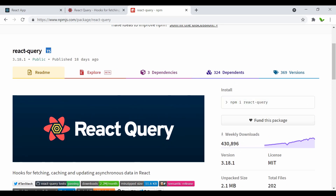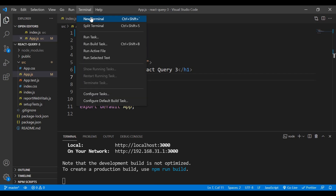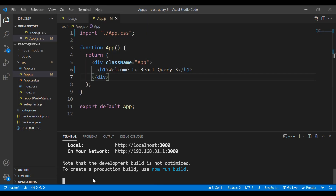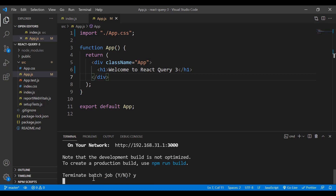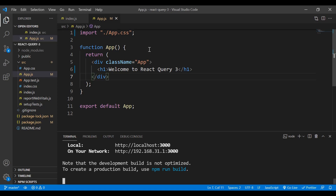You can see the number of weekly downloads — it's quite popular. Let's copy the install command and come back to the application. To open the terminal, click on Terminal and press New Terminal. Terminate the running process with Ctrl+C and press Y, then paste the install command and press Enter. The library has been installed.